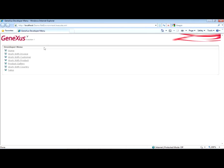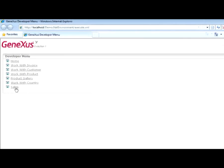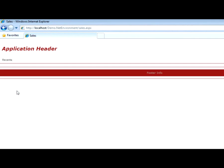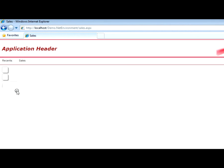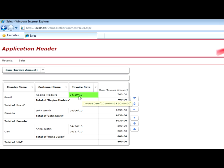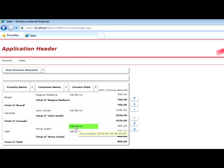And here we have our sales web panel with the result of the query we made to the database. Let's take note of the data. Here we have the invoice dated 29th of April, issued to Regina Madeira, John Smith's invoice, and Anna Justin's two invoices.